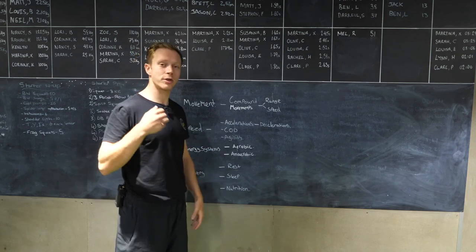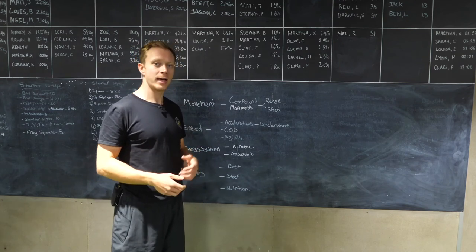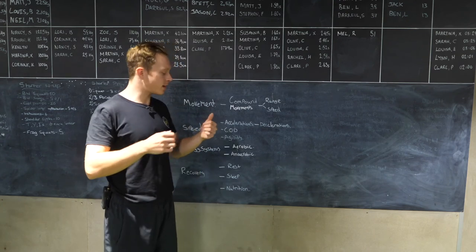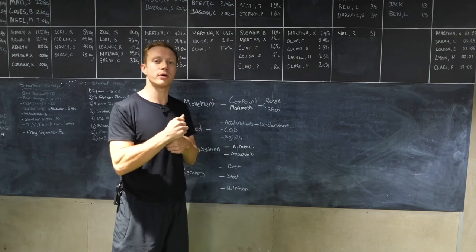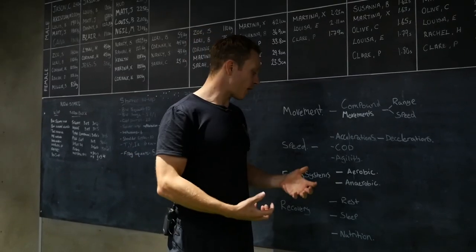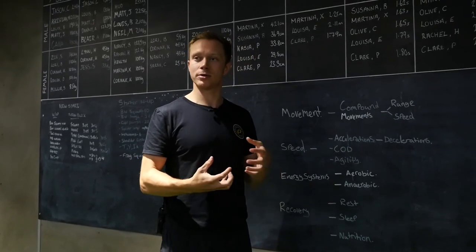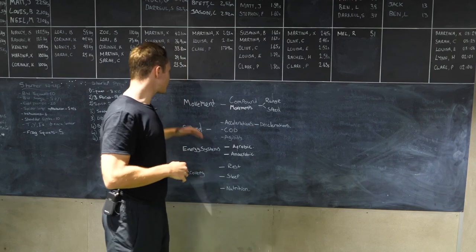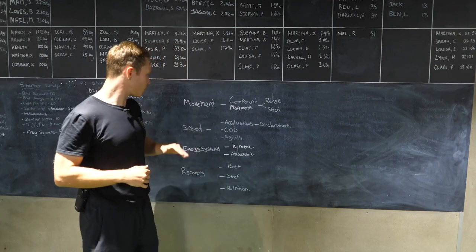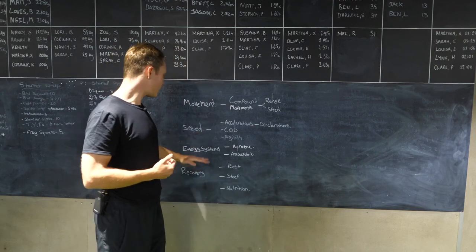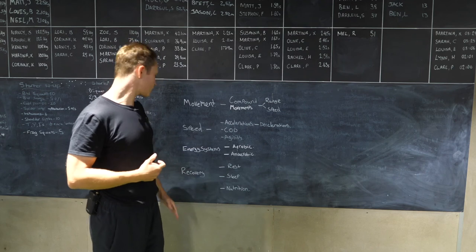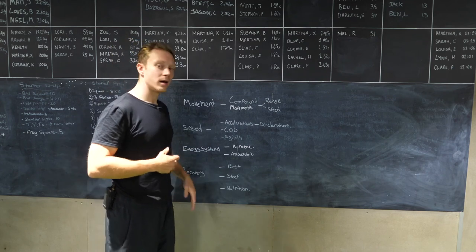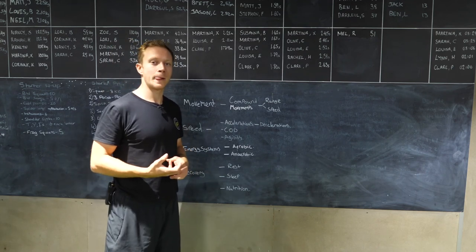And then your nutrition. Make sure that you're eating enough to fuel your body and you're eating at least 1.6 grams of protein to be able to build your muscles and repair. So we've addressed your movement, your speed, how to improve your speed, how to improve your energy systems, and then what you should be doing for your recovery.